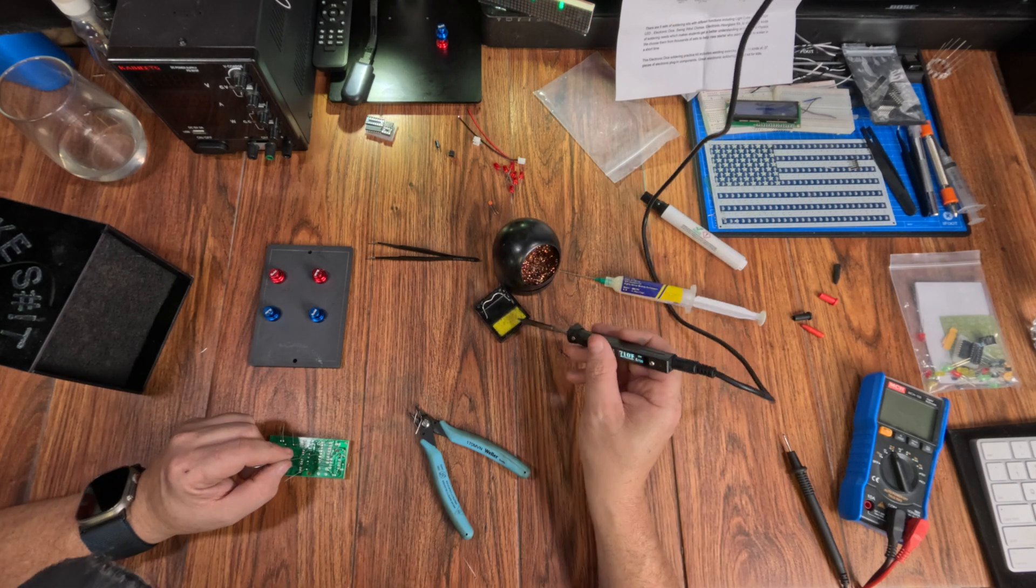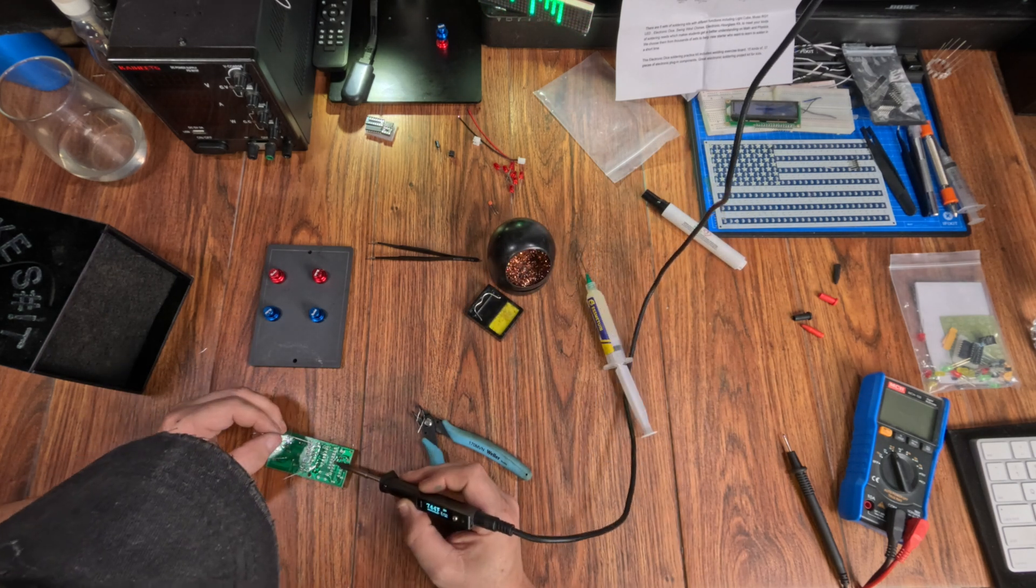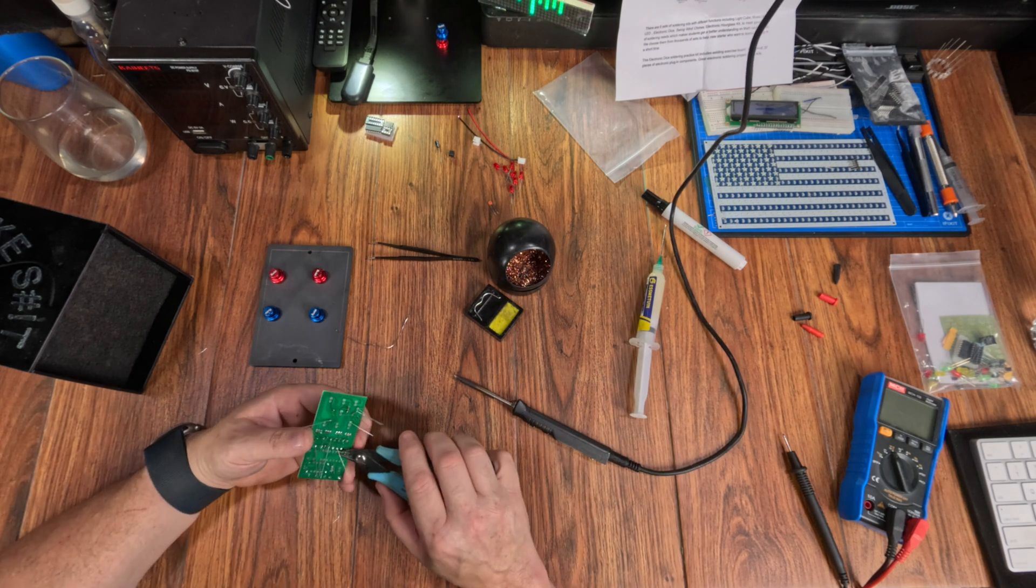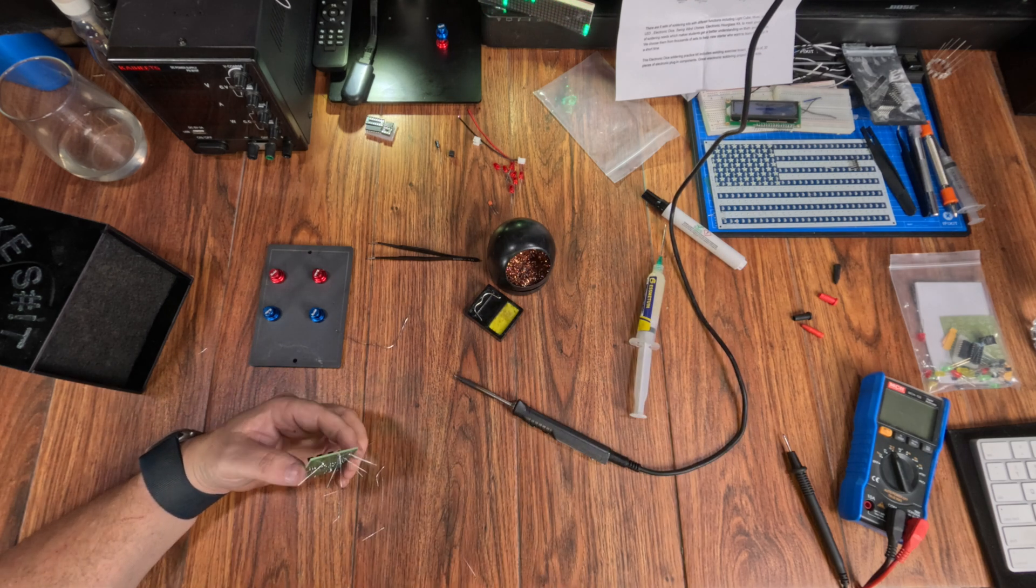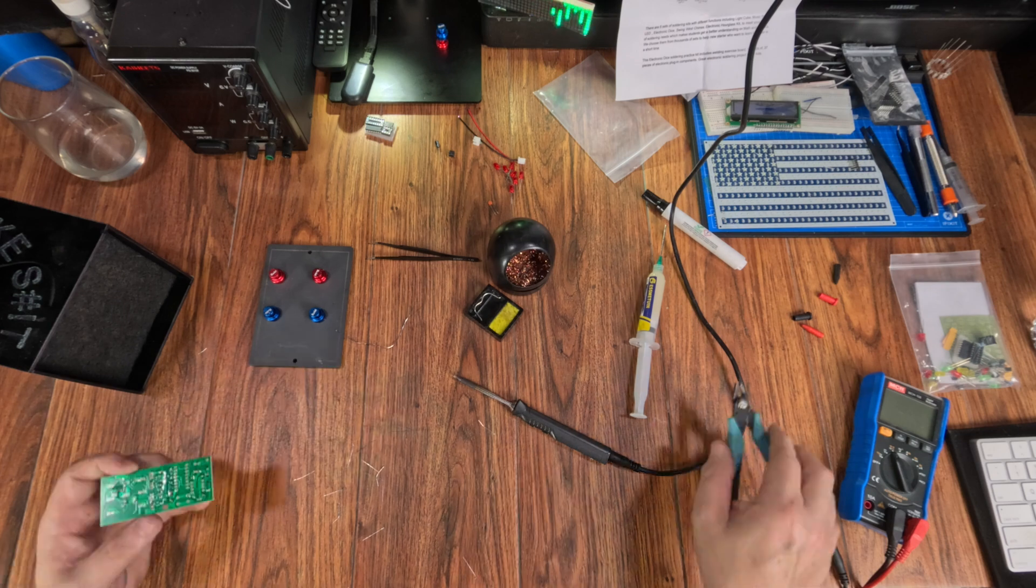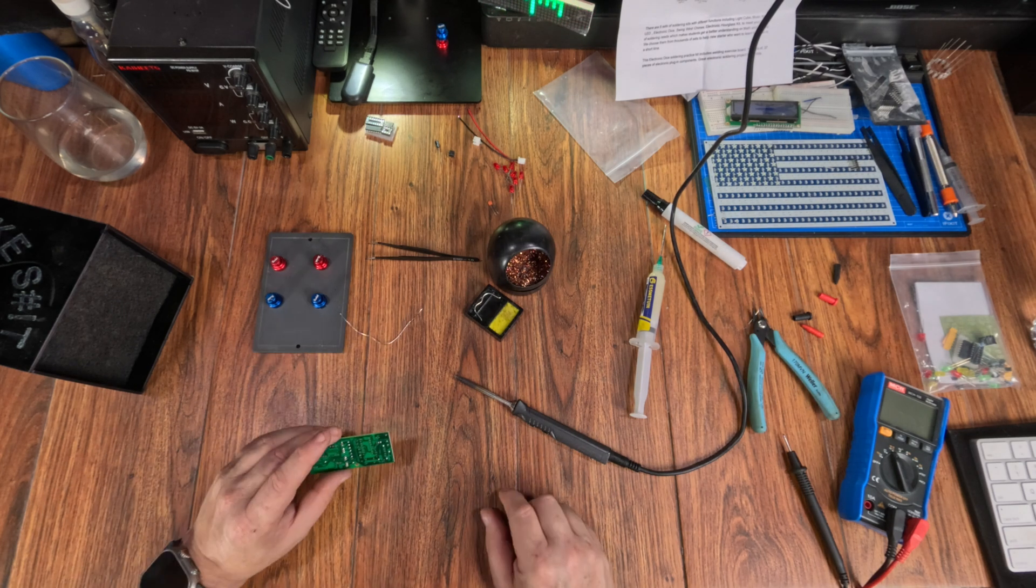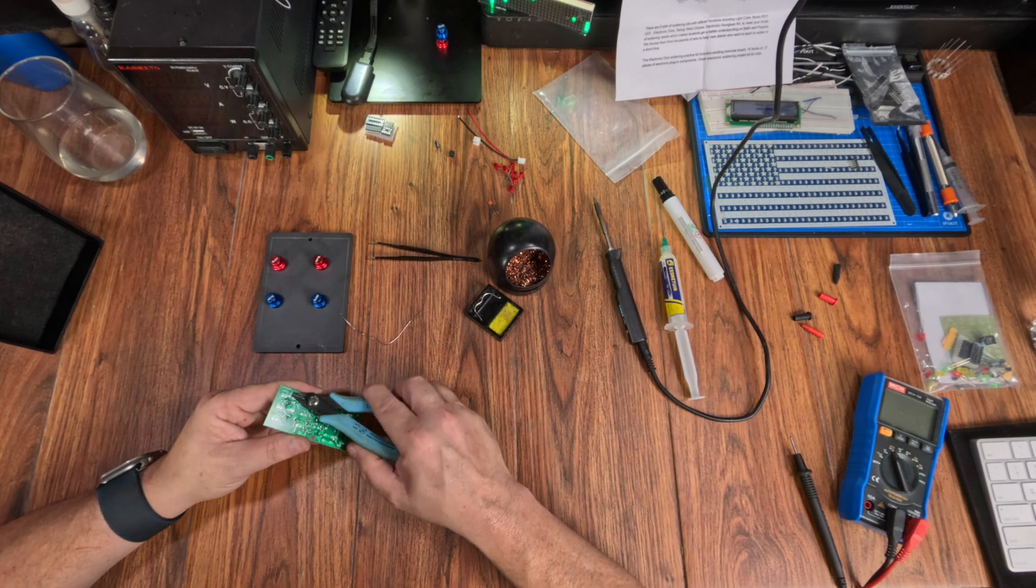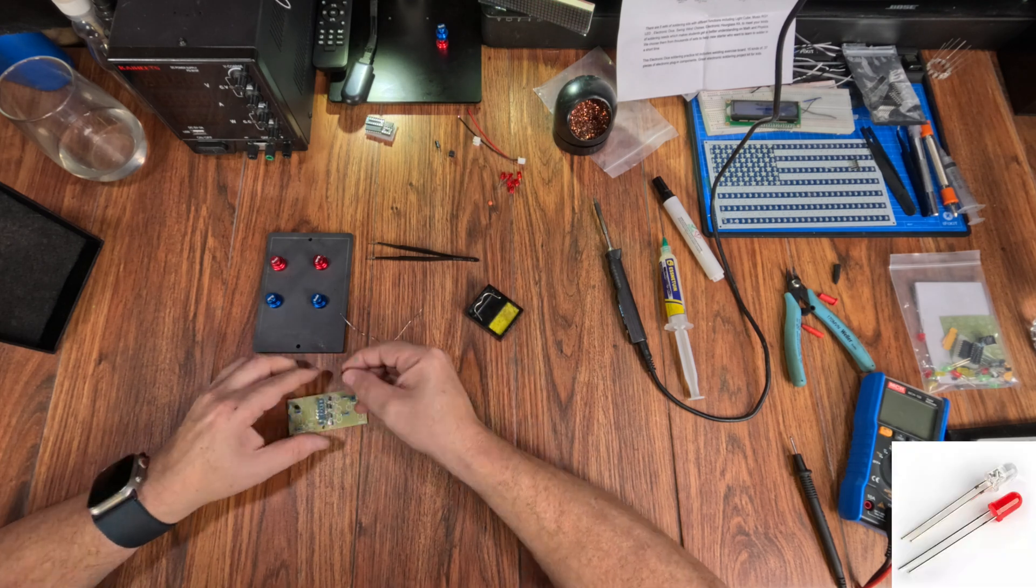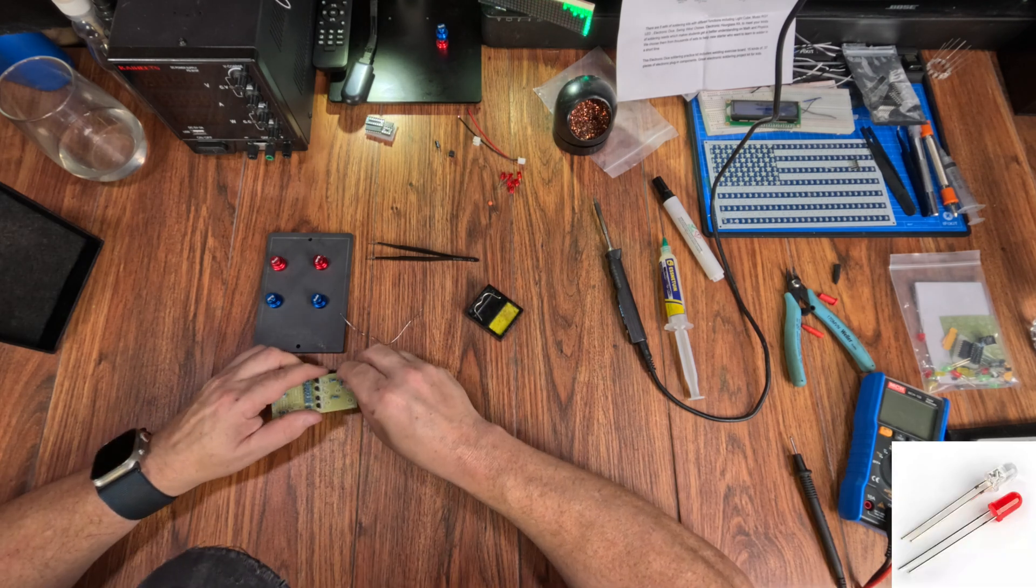Now the LEDs, we don't need ChatGPT for them. Come on, they're LEDs. Current flows into the anode, it's positive, usually the longer pin, and out the cathode, the negative or the shorter pin.